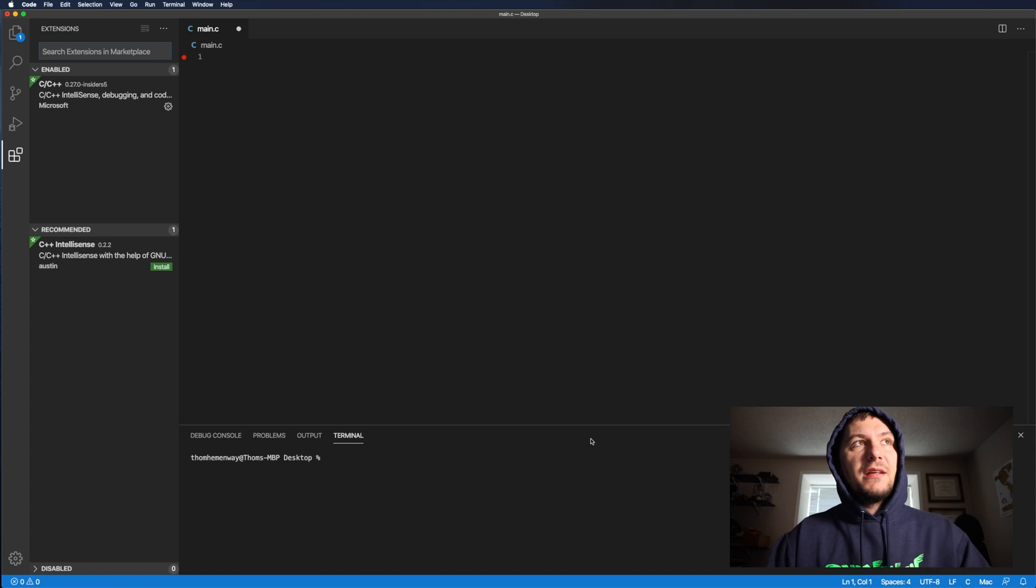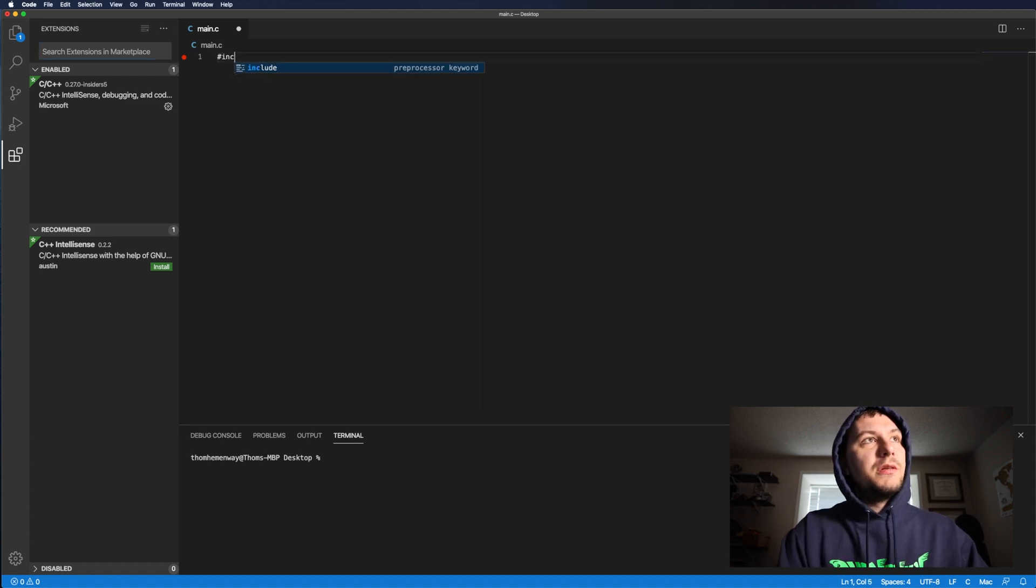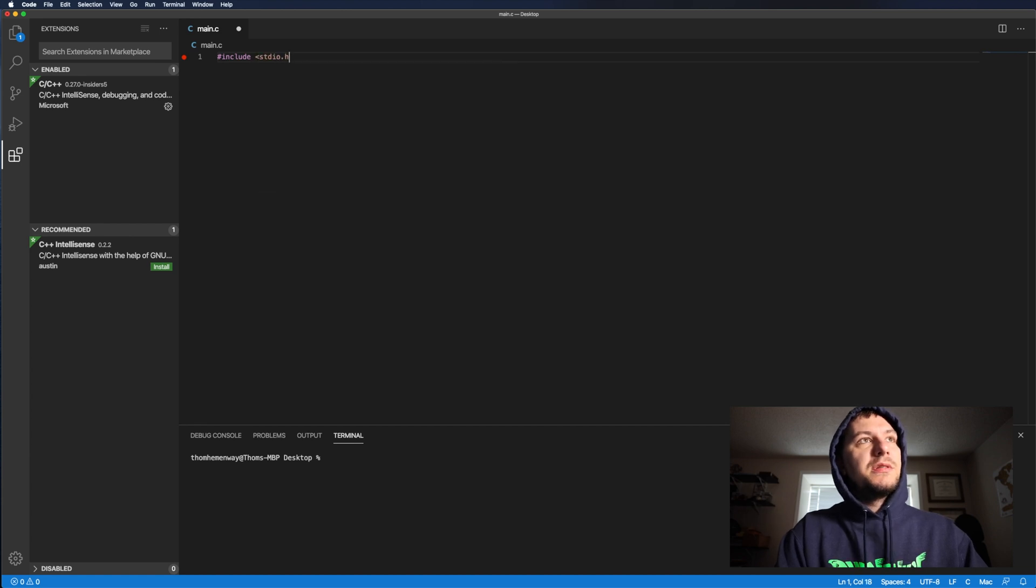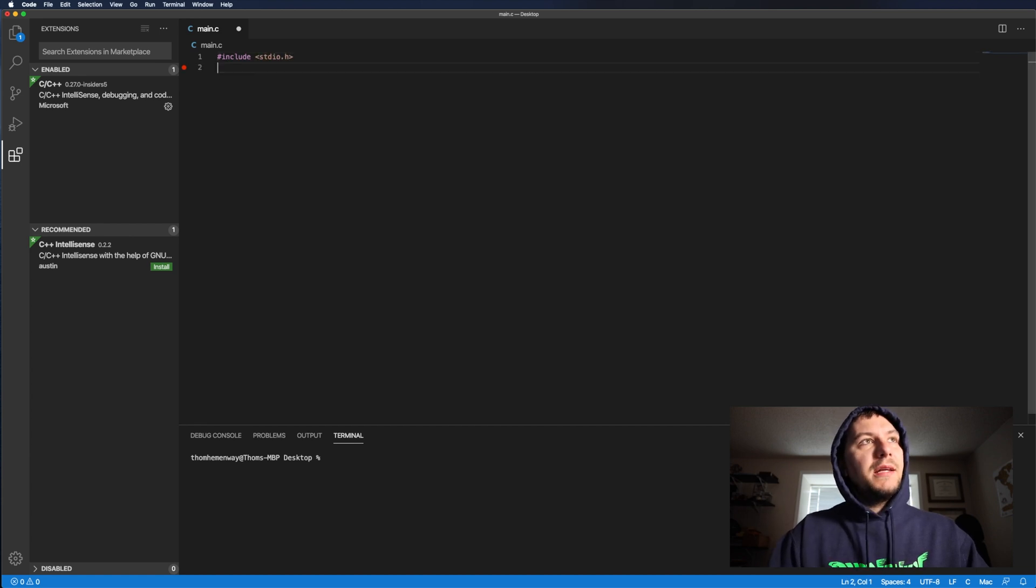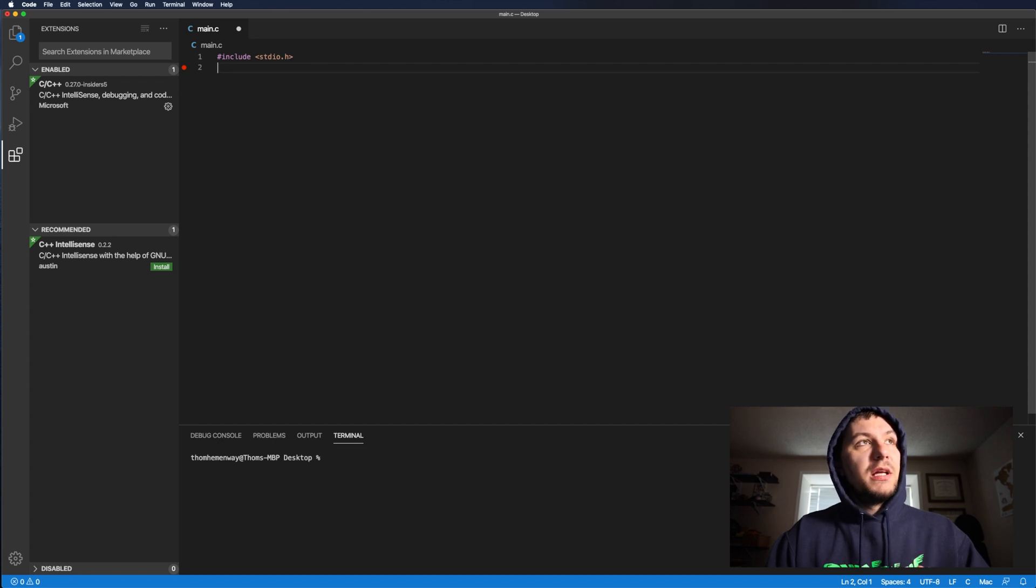Now, after you get that installed, what I want you to go ahead and do is type in include and then do standard IO dot H. And if it doesn't give you the red squiggly line here, then you should be good to go.